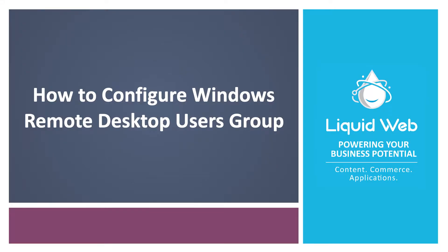Hello, I'm Justin with Liquid Web. One of the most common ways to manage a Windows Server is by using Remote Desktop Protocol or RDP.